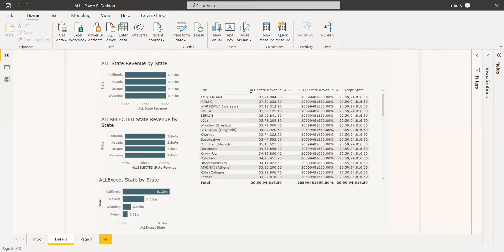As an example, with the ALL filter, when you use state as a parameter, it has taken away the filter from that column. At the same time, since you have given state as the parameter, when you apply ALL on city, you can get the filter. So the filter only gets removed for the parameter given to the ALL function.